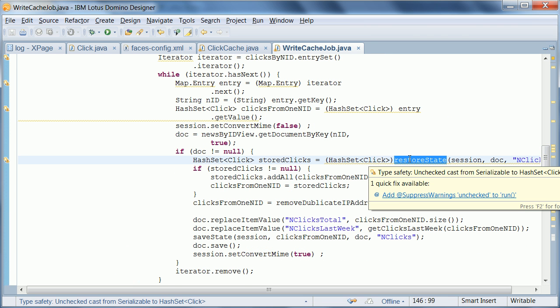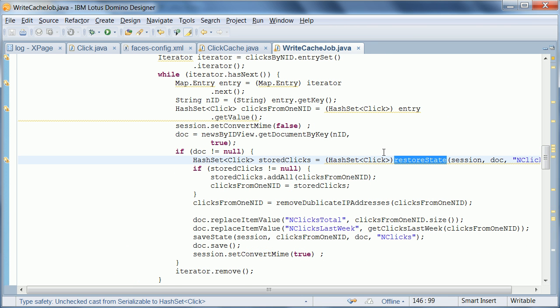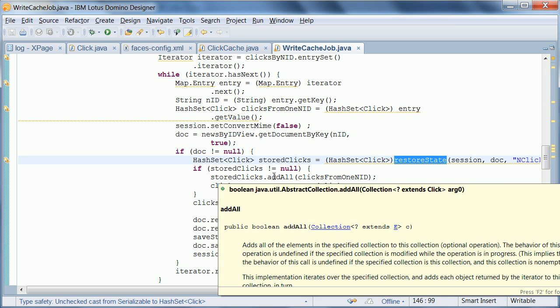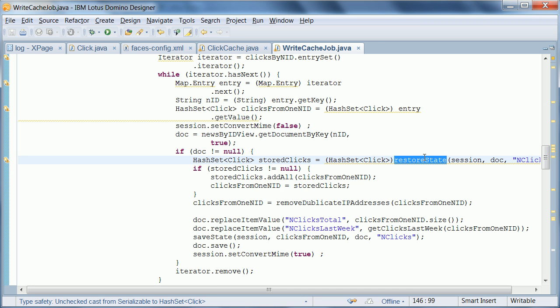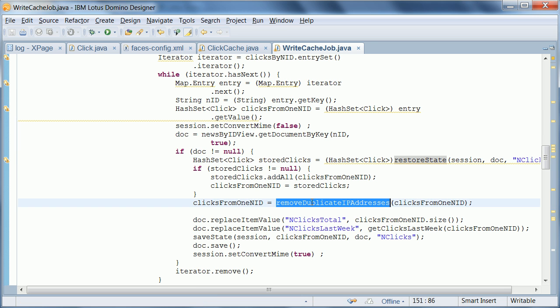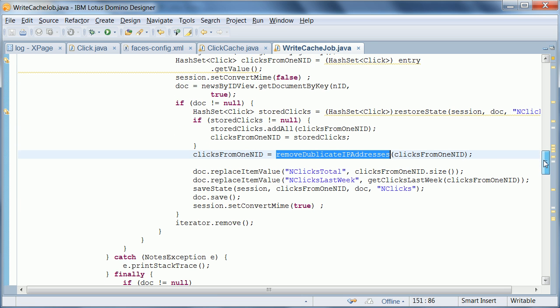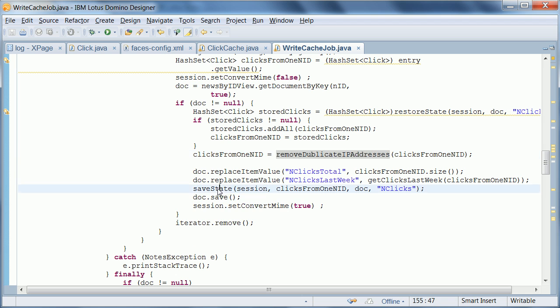So those methods are the ones we are using here, right here. First of all we read all the clicks that had already been done in the past, and then we add the ones from the last five minutes with the ones that we just read from the documents. Again we remove all duplicates, and then we save the state. In other words, we save all clicks, all Java clicks objects in one single field here.